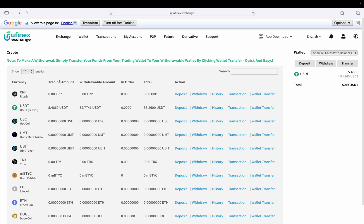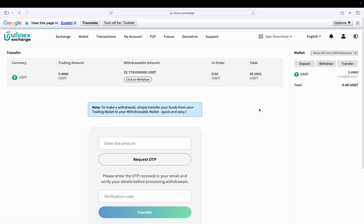To do so, click on wallet transfer. For demonstration purposes, I will transfer my entire trading amount to the withdrawable amount.